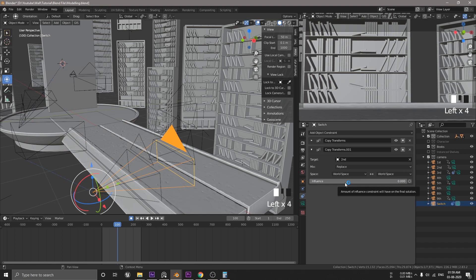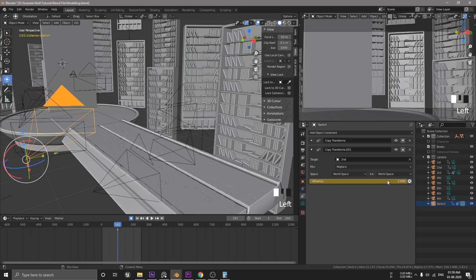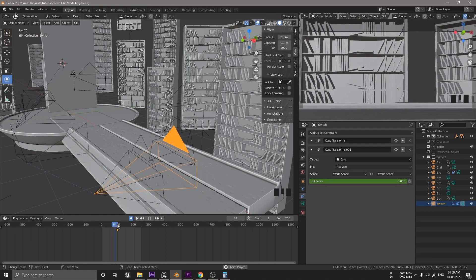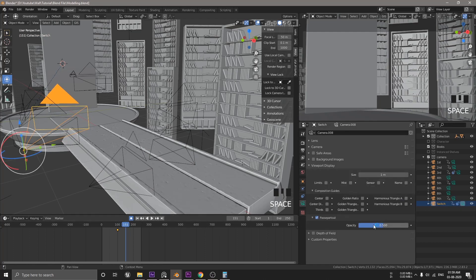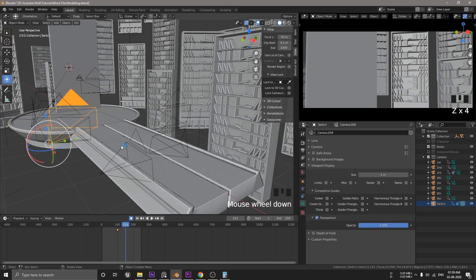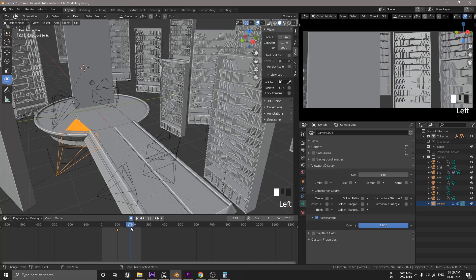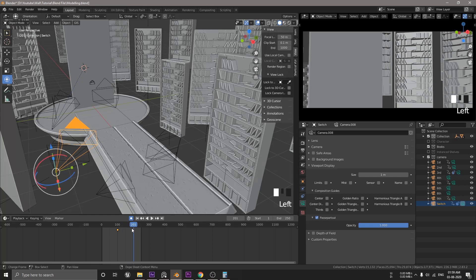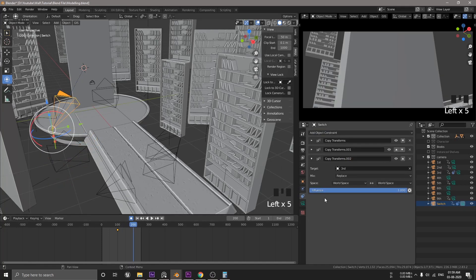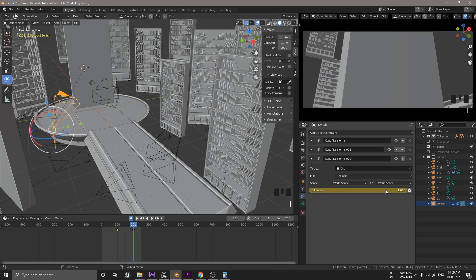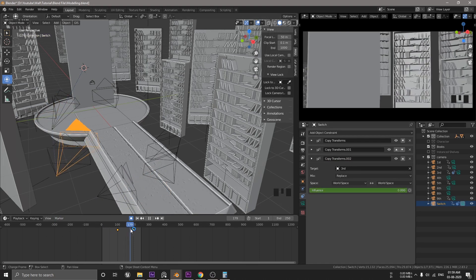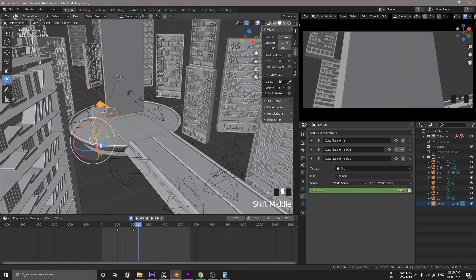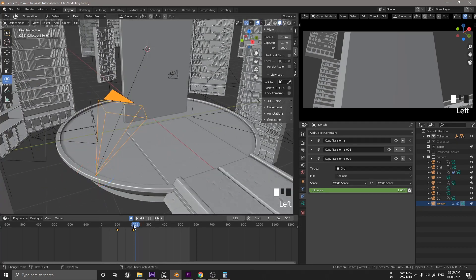So, go to 100 frames and hit I while hovering into this slider. And move one frame ahead and slide this all the way to one. And then hit I again. So, what's happening here is that the switch camera will use the above constraint till 100 frames. And then switch to another camera after that one. This might not look exactly the same as the native camera. This is because we have to match the focal length for each camera. But, don't worry about it for now. Repeat this whole process for the other cameras.